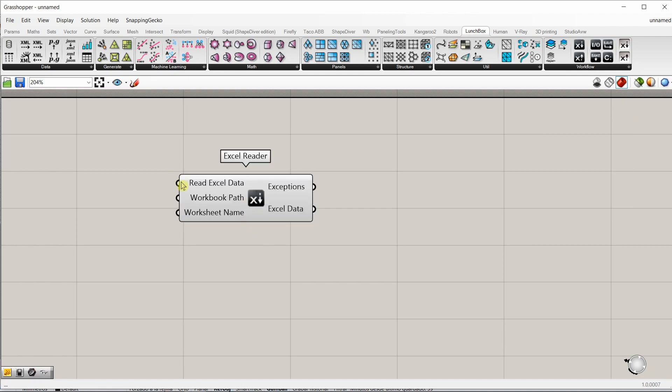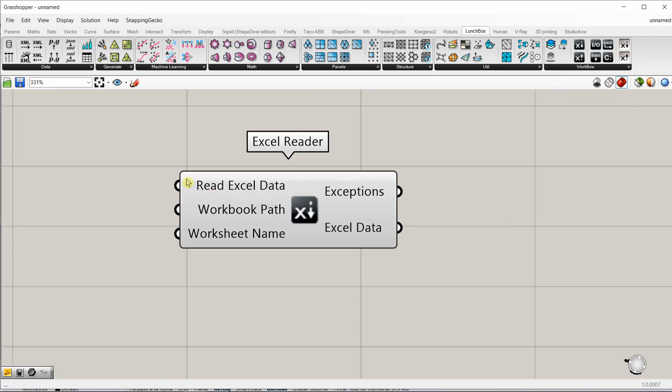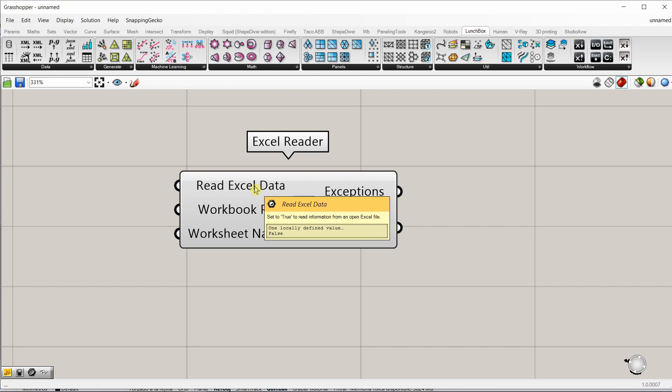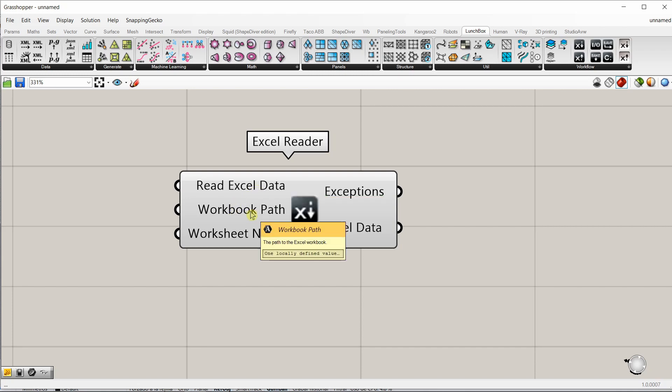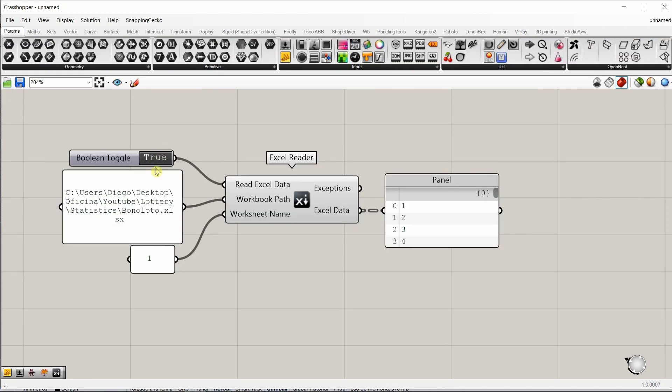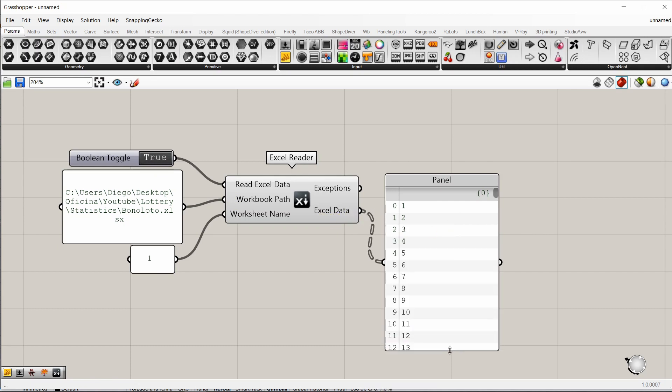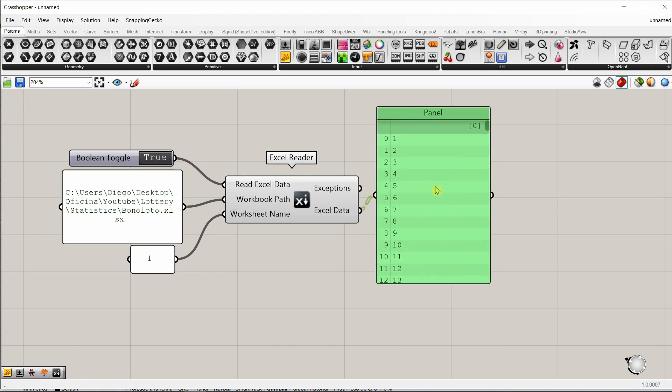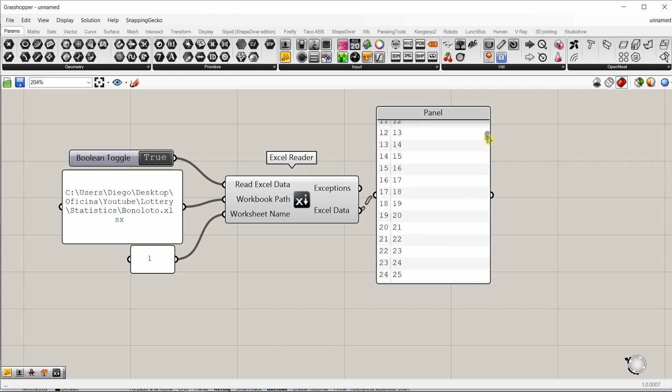Here we go. It has three inputs, if we want or not, so it's a boolean, true or false, to read the Excel data, the path in our computer, and the name of the sheet. If we fit properly the three inputs, the output, the Excel data, all the data that we had will be here. It will be split into four lists.